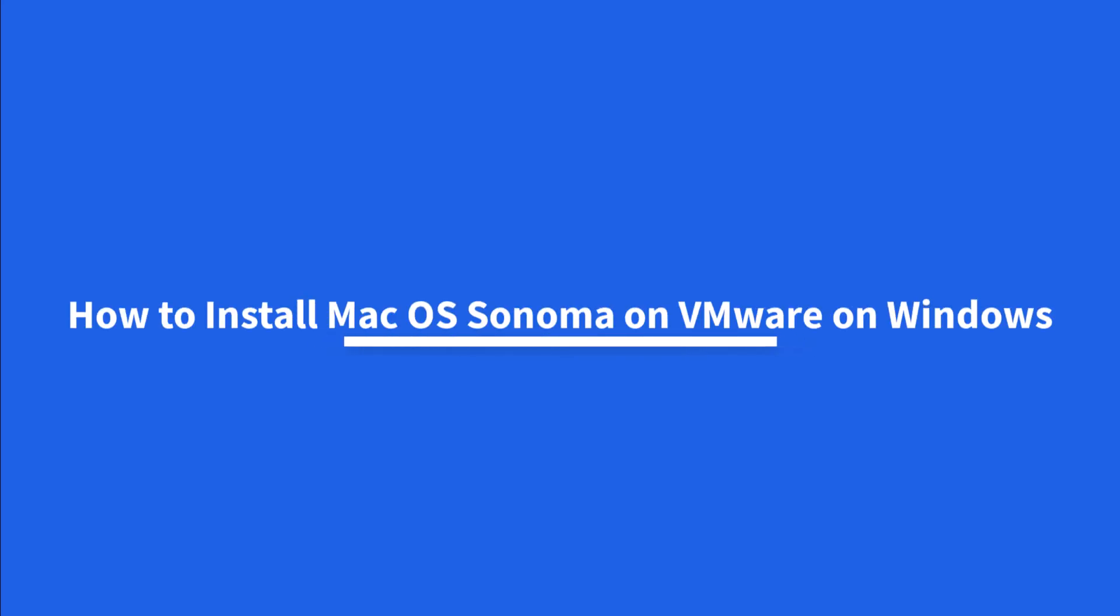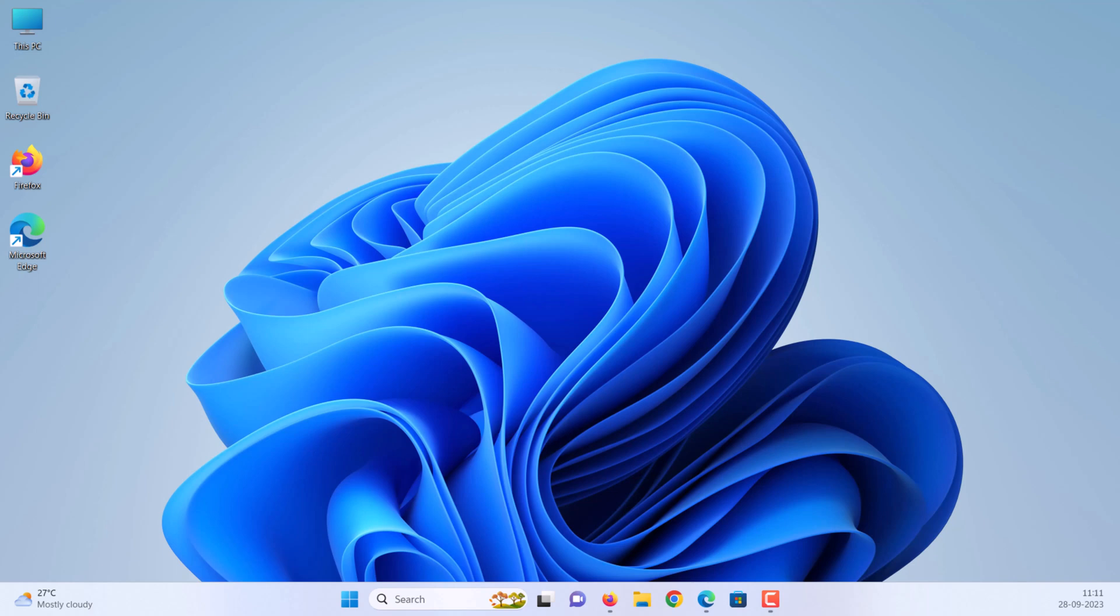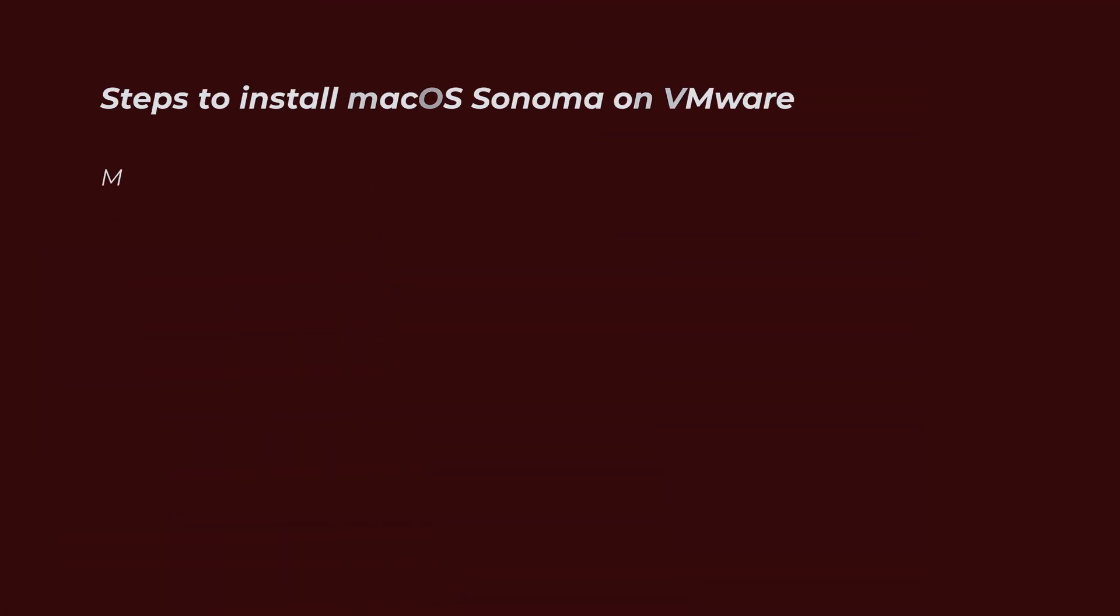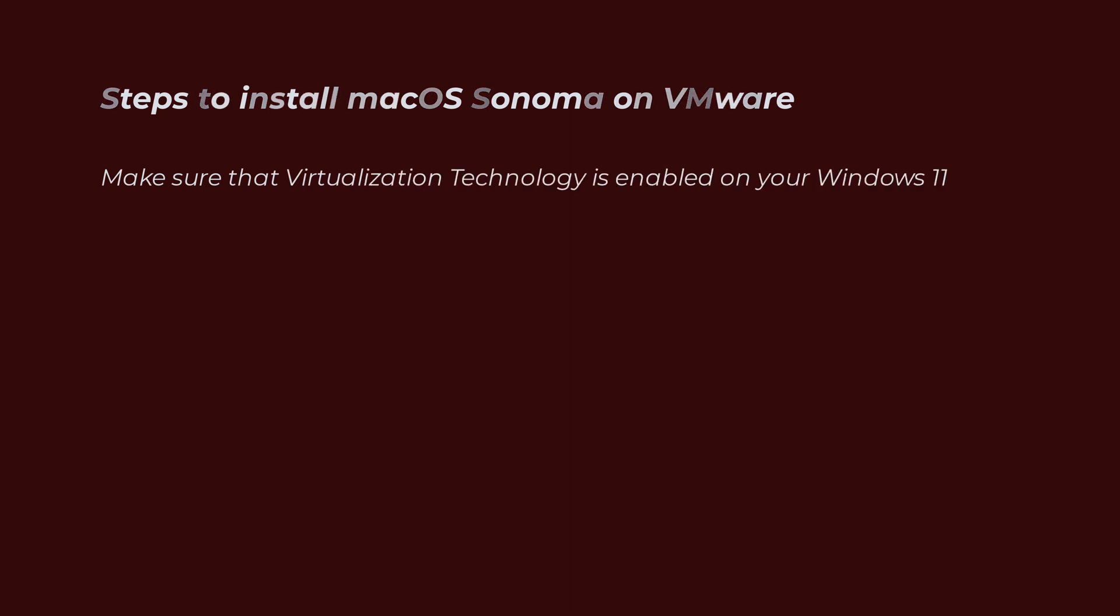How to install macOS Sonoma on VMware on Windows. Hello everyone. If you want to install macOS Sonoma on VMware Workstation, then in this video we will show you the steps to install macOS Sonoma on VMware. First, you need to make sure that virtualization technology is enabled on your Windows 11 PC or laptop.